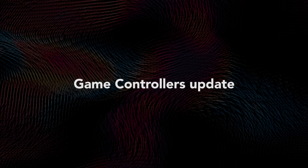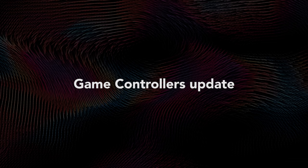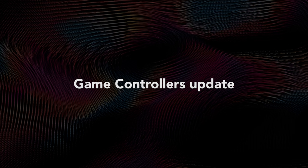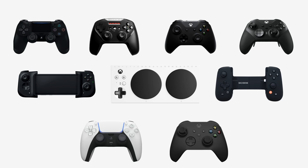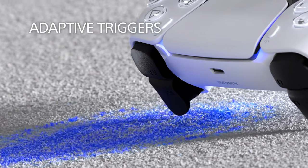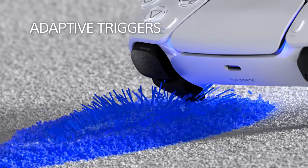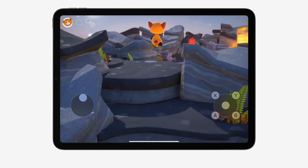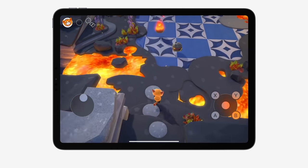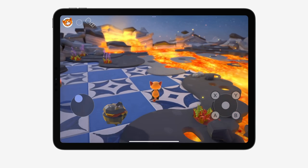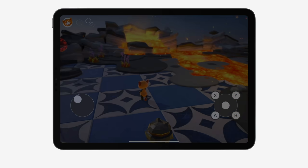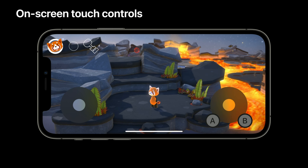Apple's game controller framework supports the most popular game controllers out there, including support for next-gen controllers with haptic support, and coming soon, DualSense adaptive triggers as well. A new API has been added for developers to bring their controller-supported games to iPhone and iPad with an on-screen virtual game controller, made possible with only a few lines of code.